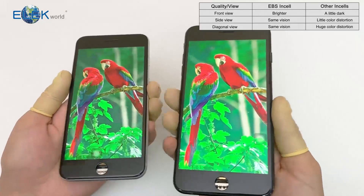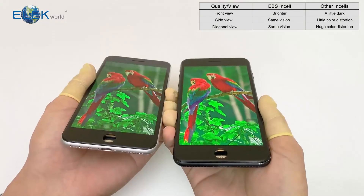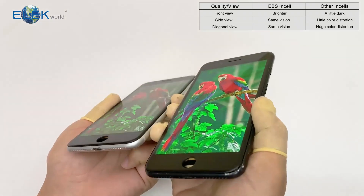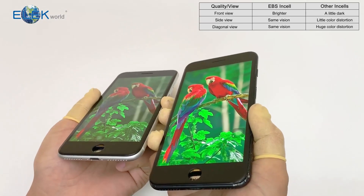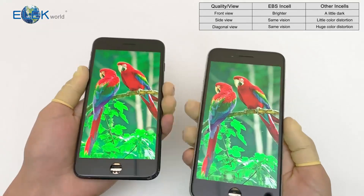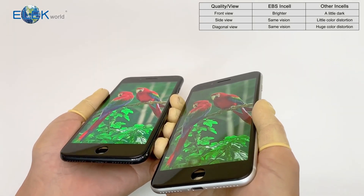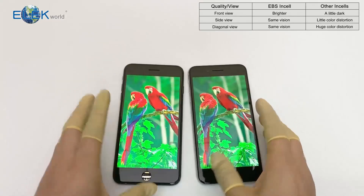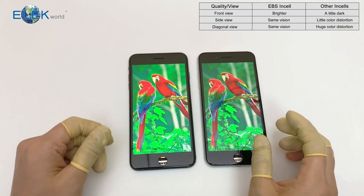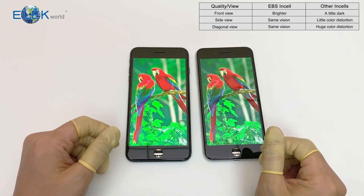Let's change to another picture. This one is EBS in-cell. Both seem good, but very clearly EBS in-cell is much brighter. Let's check the diagonal angles — we see a big difference again. Let's change positions — now the left one is EBS in-cell. Also a very big color difference. So that's the key difference between EBS in-cell and other in-cell screens. If you see from the front view, both seem fine. But if you see at diagonal angles, it tells the truth.